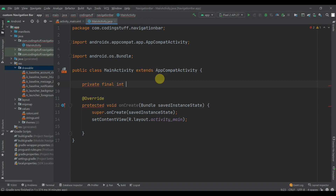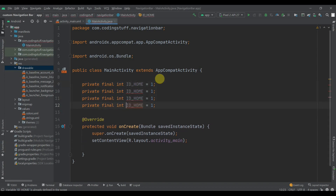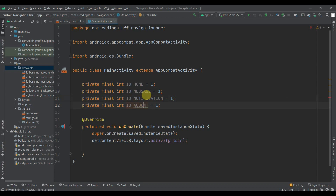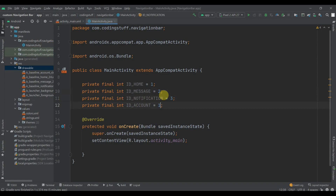Now in MainActivity we'll create some constant variables: private final int ID_HOME = 1. Duplicate this four times — ID_MESSAGE, ID_NOTIFICATION, and ID_ACCOUNT. Change their values to 2, 3, and 4.